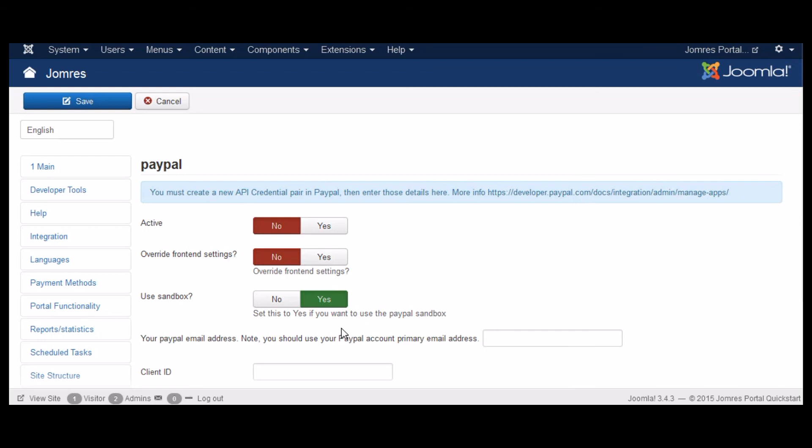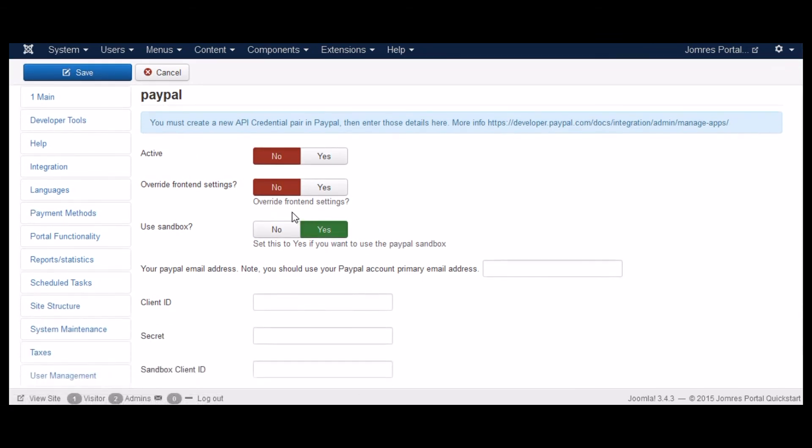We now need to edit this. Now, if you choose the override front end settings option, if you set that to yes, that will override all gateway settings in the administrator in the front end. So leave this now set to no.